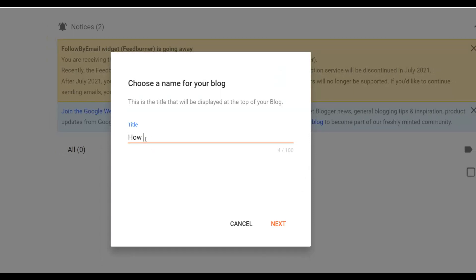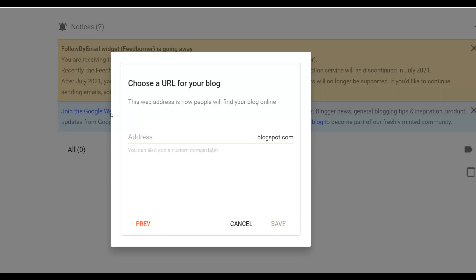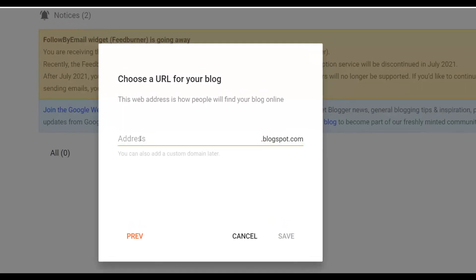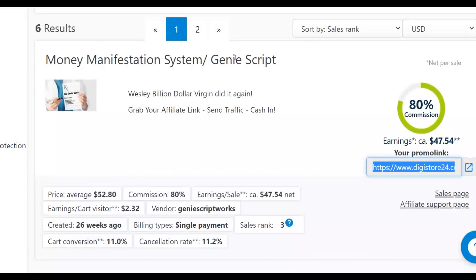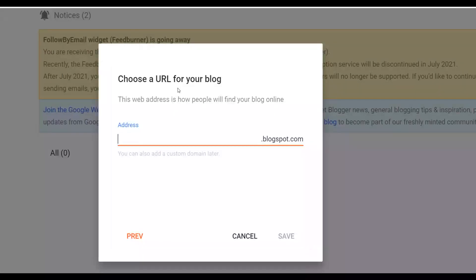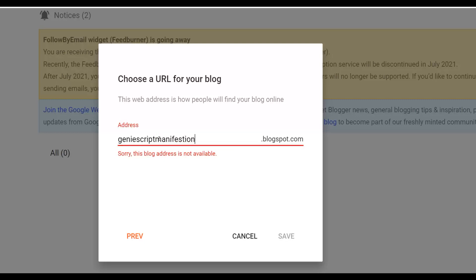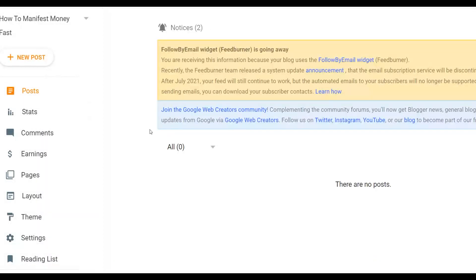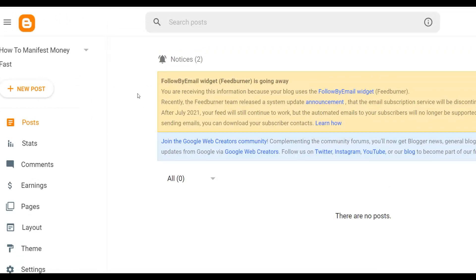Give your blog a title — for example, 'How to Manifest.' Then click next and input a blog address. For this example, since the offer is called the Genie Script, I'll use something like 'genie script manifestation.' Once you see the blog address is available, click Save. Your brand new free blog is now created, ready to use with your affiliate link.